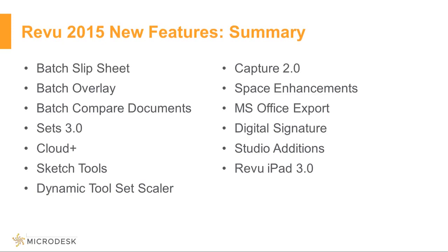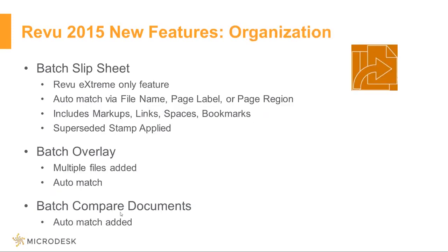If at any point you do have a question, please do use that Q&A panel. Angela will jump in or at the end I will also do my best to answer those questions as well. So let's dive right into those organization features and to do so we're going to take a look at batch slip sheet, batch overlay, and batch compare documents.